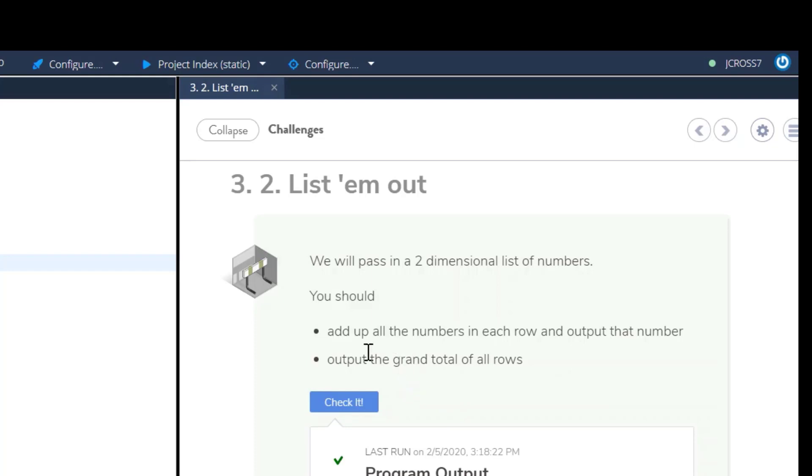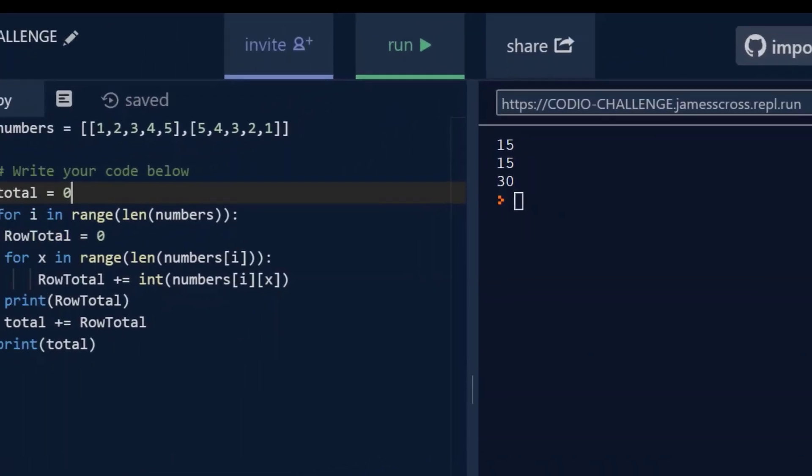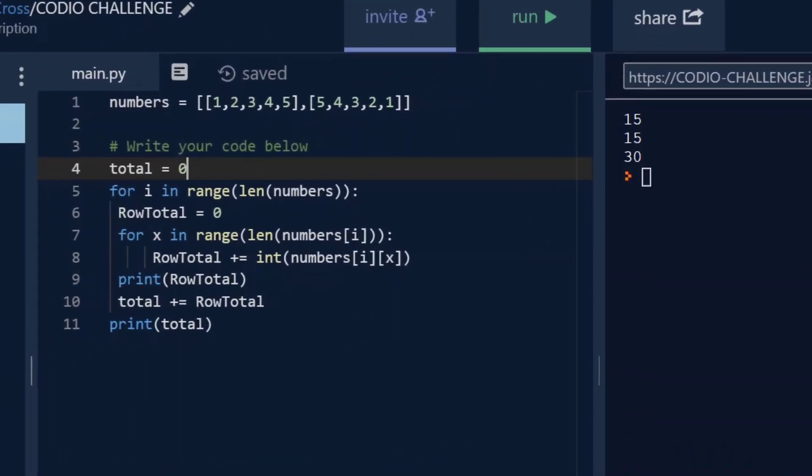Okay, so for this Kodeo Challenge, I wanted to use an online program called Replit. This is free, anybody can use it. But I wanted to go more in-depth into this Kodeo Challenge.